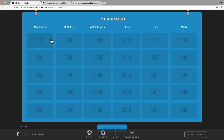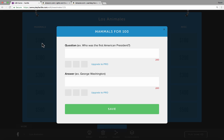Next comes the hard work. It's not difficult, but it's definitely going to be time-consuming. I need to click on each of these dollar amounts and put in a question and the correct answer. This is where you're going to put in some time to make this engaging activity for your students. My first question is: how do you say mouse in Spanish? I type in the answer and click Save.